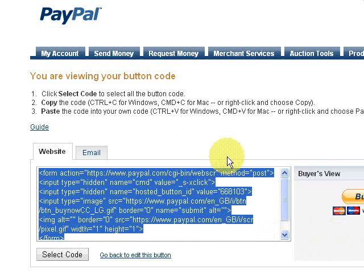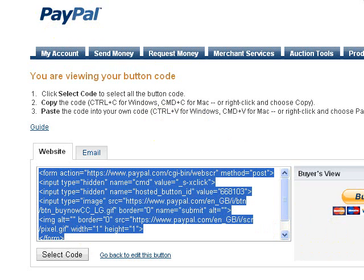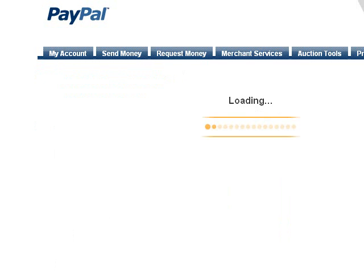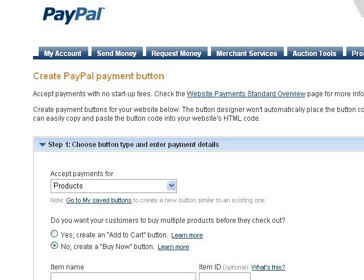That's how you create a basic Buy Now button. Now, if you're selling a product where you need to post it to the customer — in other words, you need the customer's address — then you need to add something else. We'll go back and I'll show you what to do.